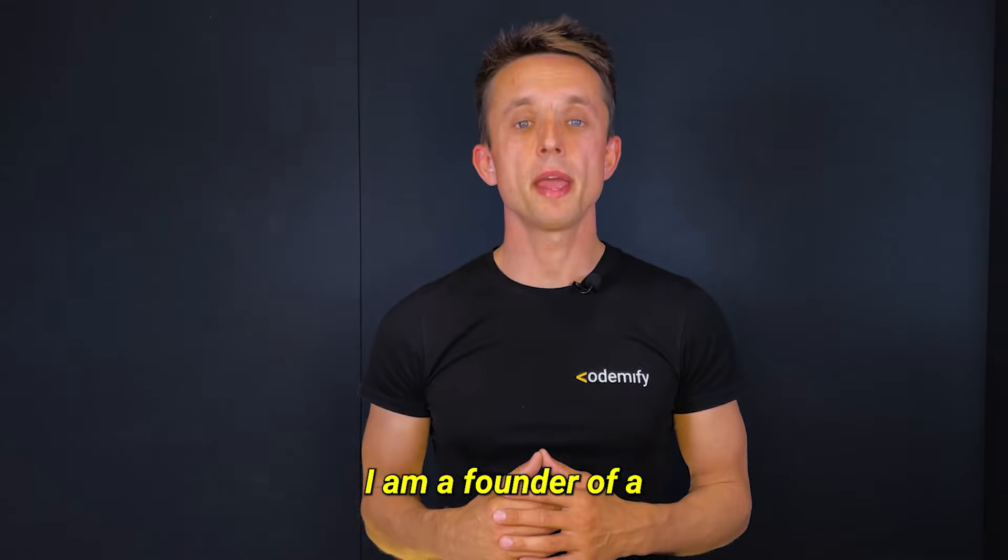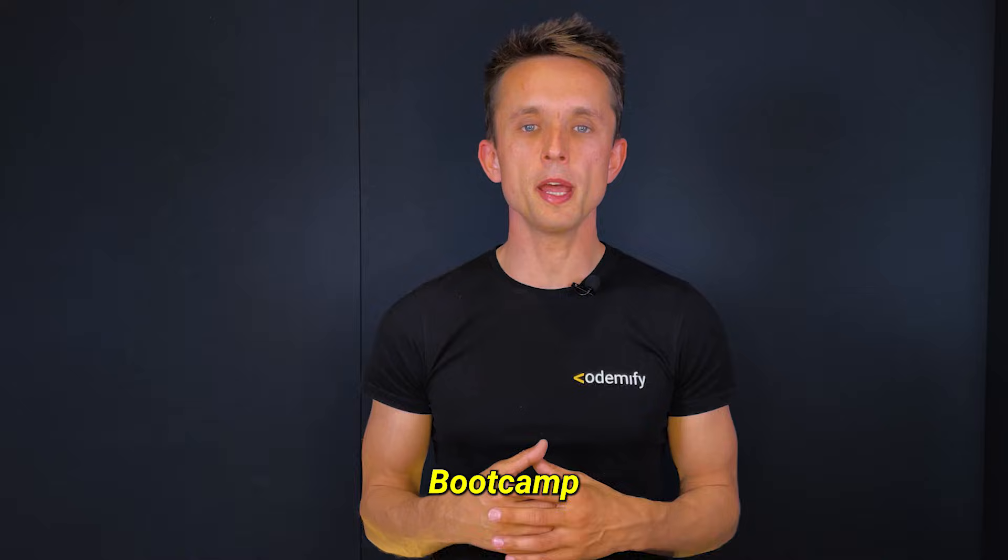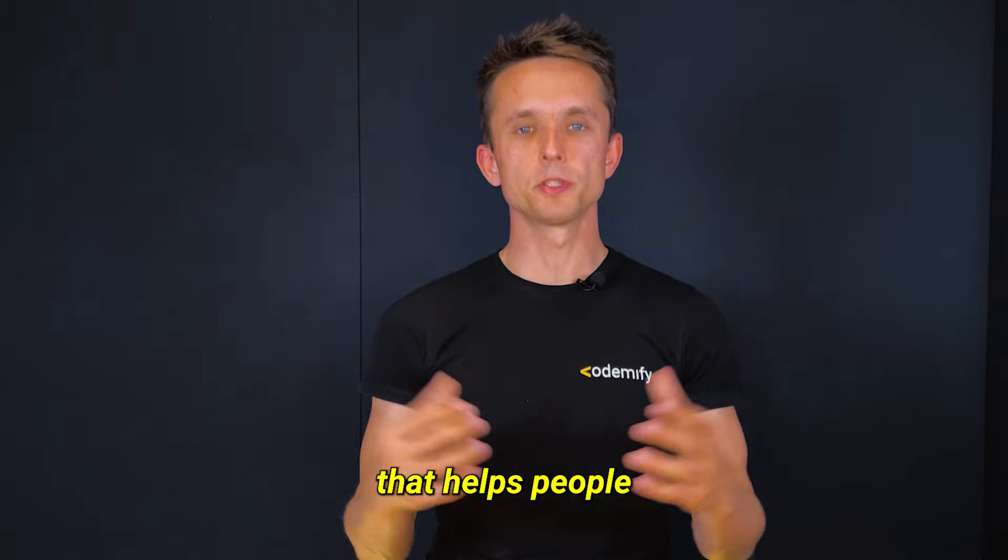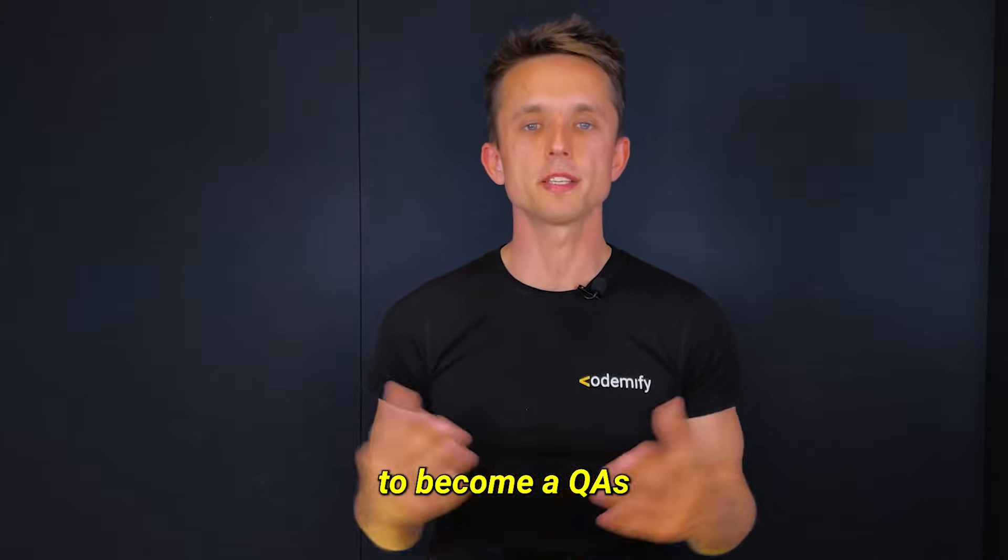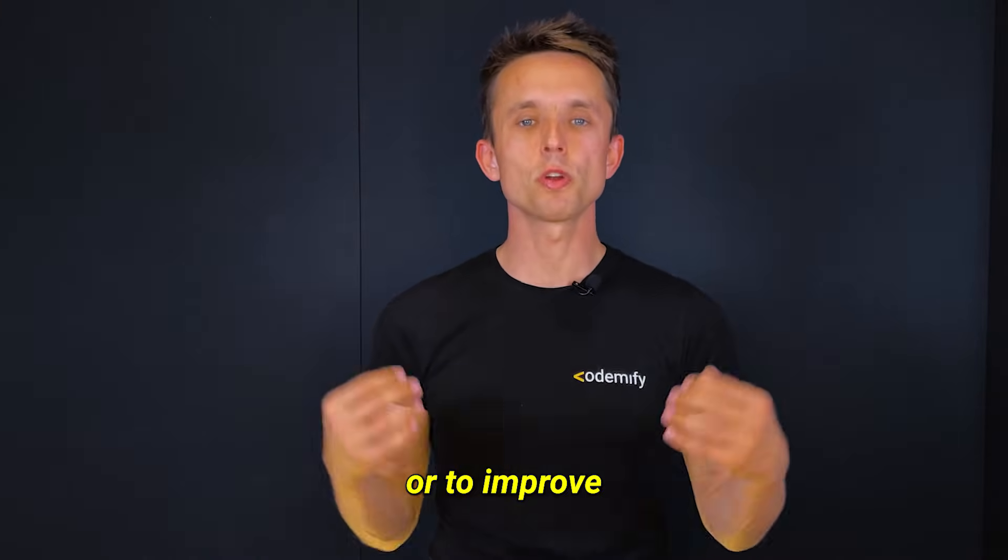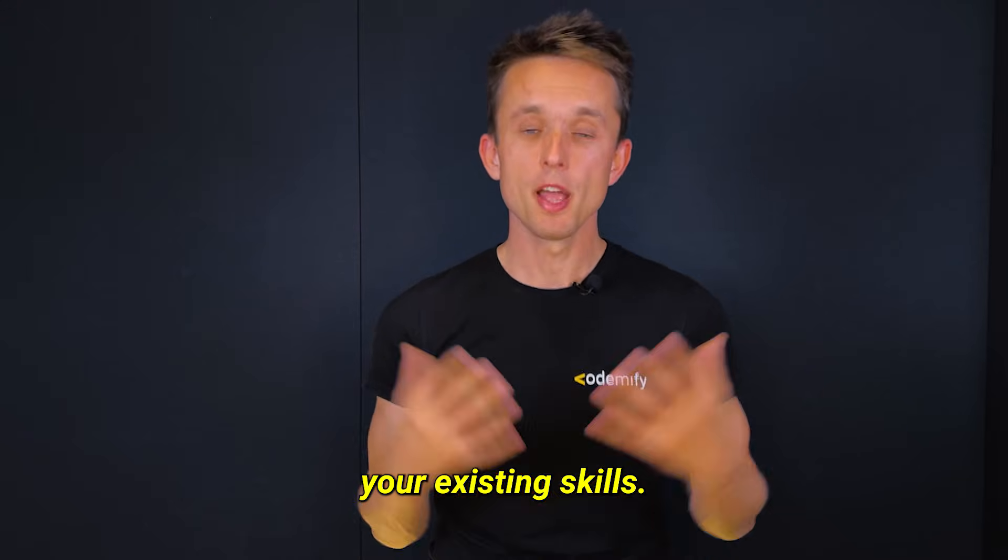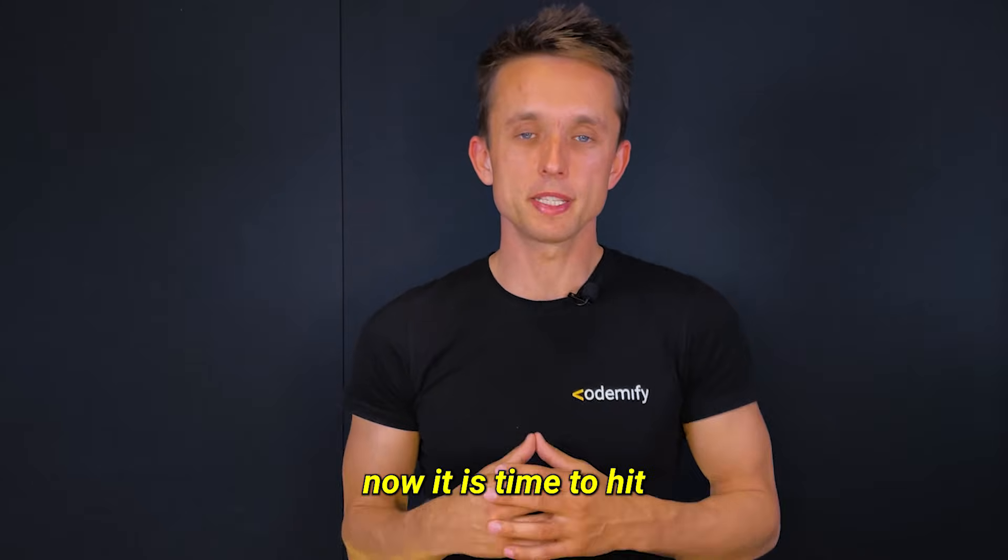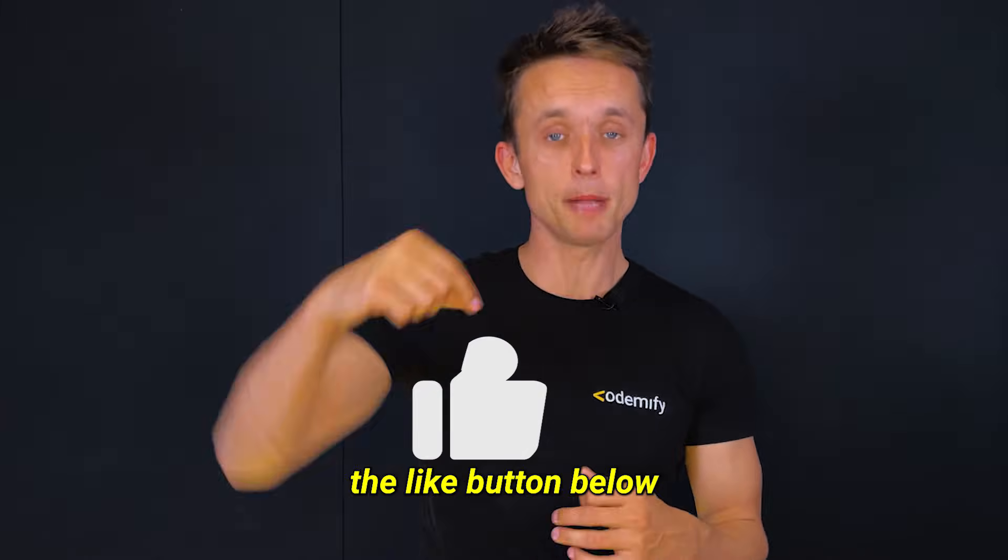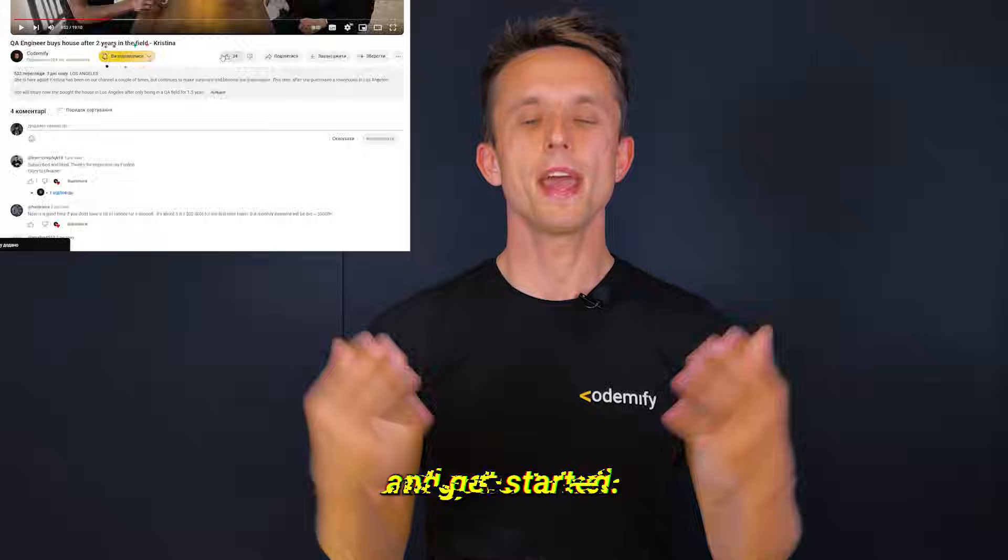My name is Sergei Kromchenko. I am a founder of the Codify Bootcamp that helps people to become QAs or SDETs from scratch or to improve your existing skills. Now it's time to hit the like button below, subscribe to our channel and get started.